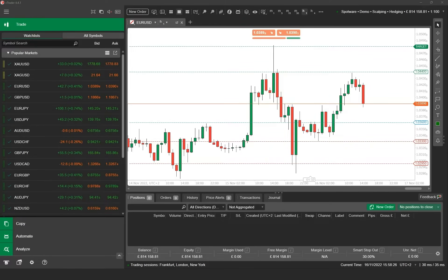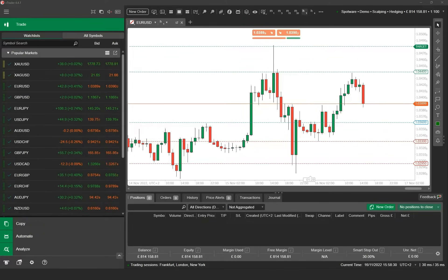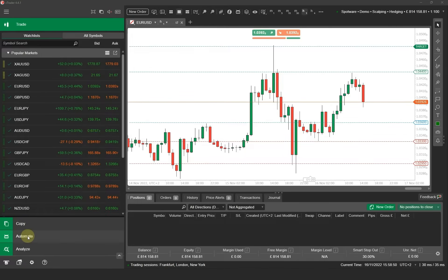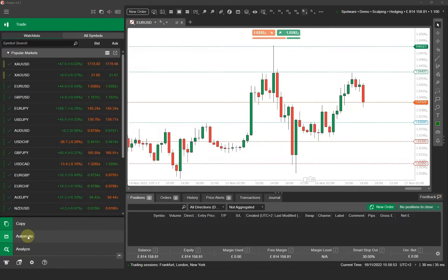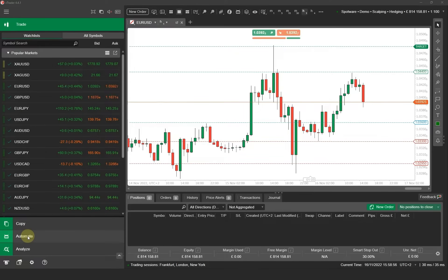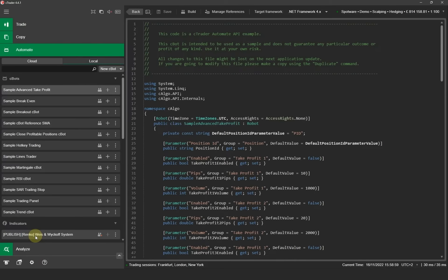First of all you need to make sure that you have downloaded, installed and opened the Ctrader desktop platform from ctrader.com. In order to create your first Cbot you'll need to navigate to the Automate section of Ctrader. You can find the Automate section in the left panel, click on it and the Automate section will appear.